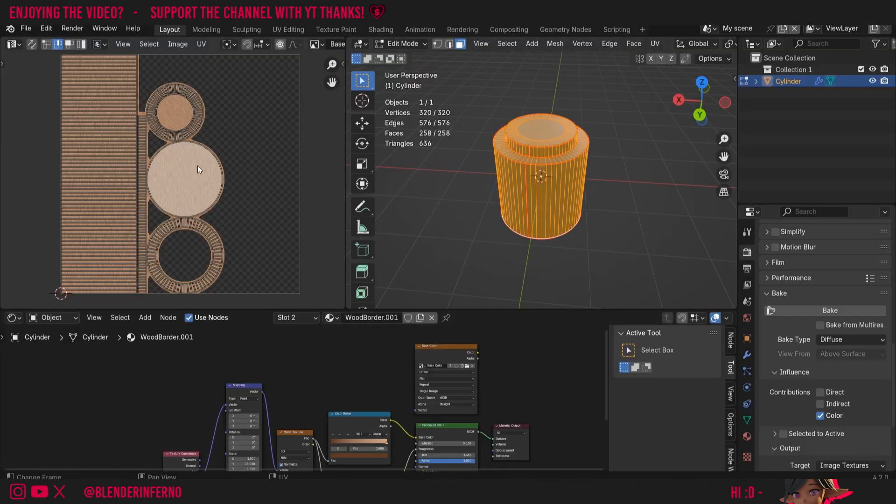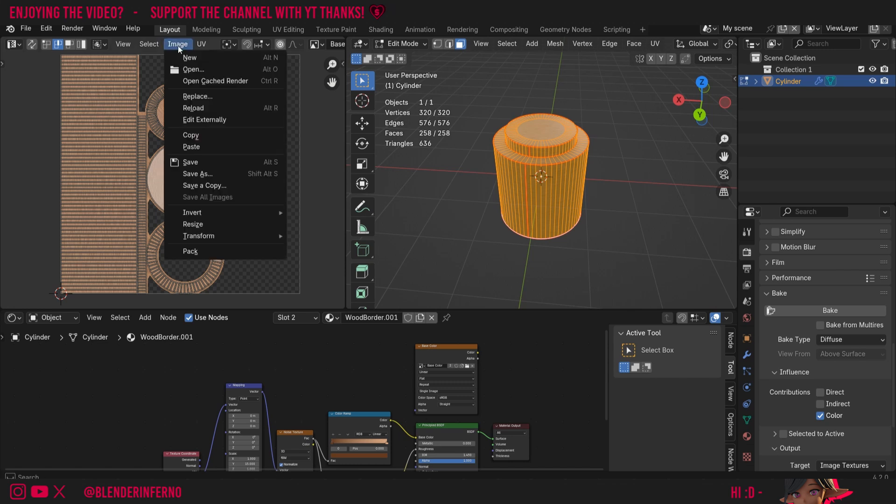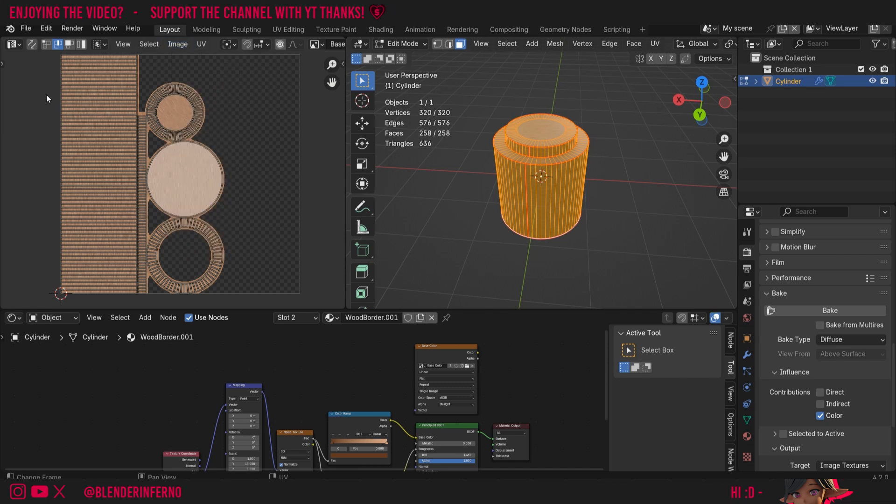If you then make any changes to your texture bake, all you would need to do is left click Image and choose Save, and it will overwrite that file we just saved. And yeah, that pretty much covers it.